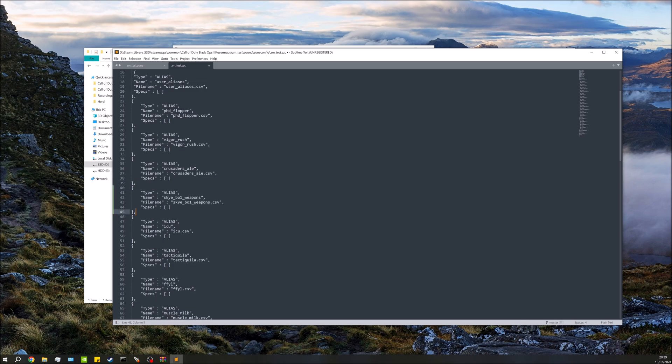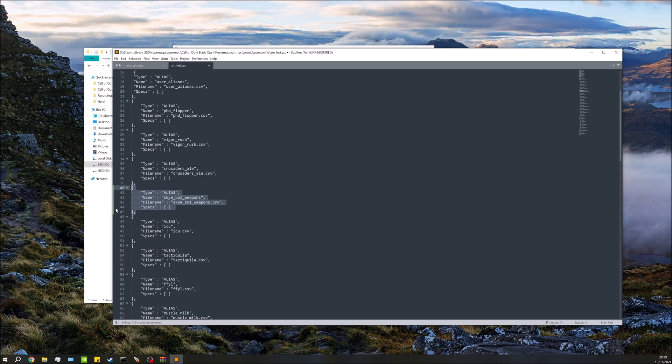Just paste that in like so. Just make sure that the brackets and the commas are as they are here. Make sure you don't have any syntax sort of changed or anything like that. So once that's in we can then save that.